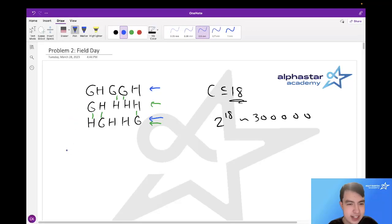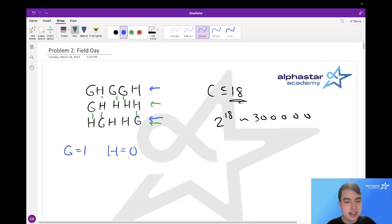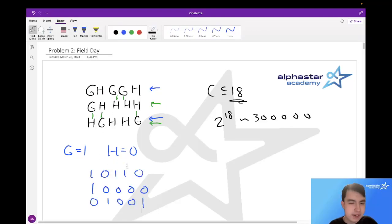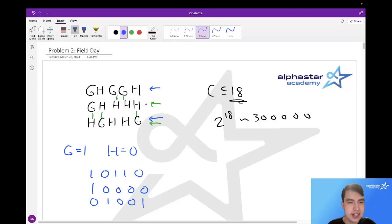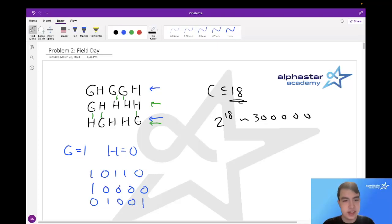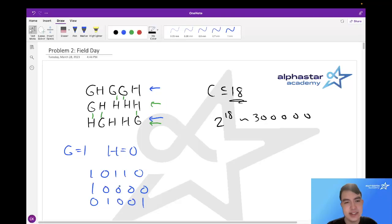If we assign G equals 1 and H equals 0, we can rewrite teams as binary numbers. For instance, the first team GHGGH becomes 10110, and the second team GHHH becomes 10000. This makes working with teams easier since we don't need to store an array for each team — we can just represent them as simple integers.